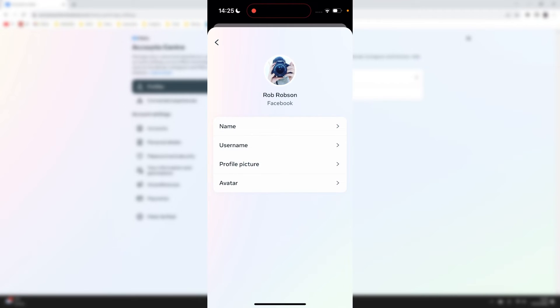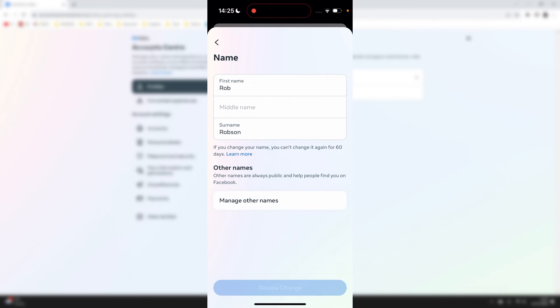We then have a list of options and we can click on name, and you can then type in your first name and your surname. It's important to know if you change your name, you can't change it again for 60 days as well.